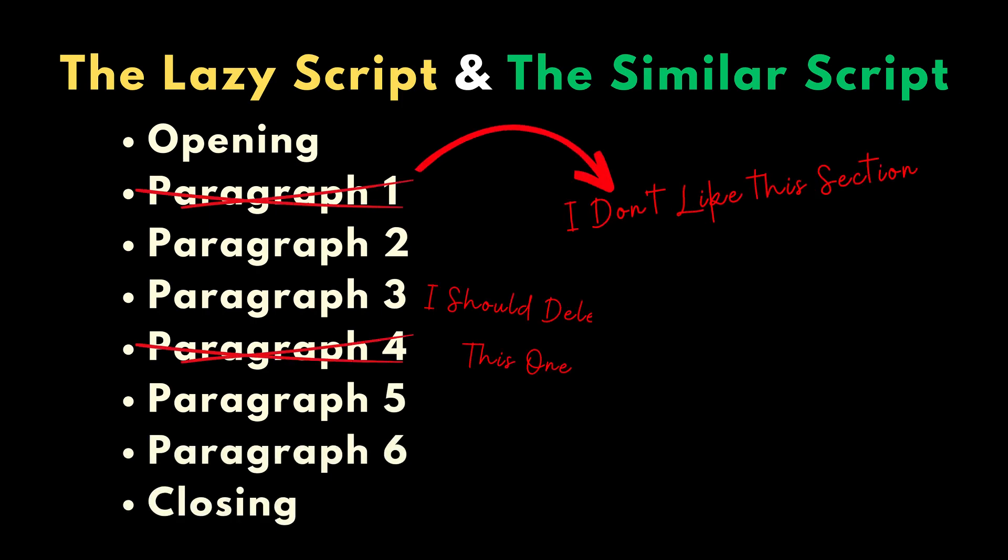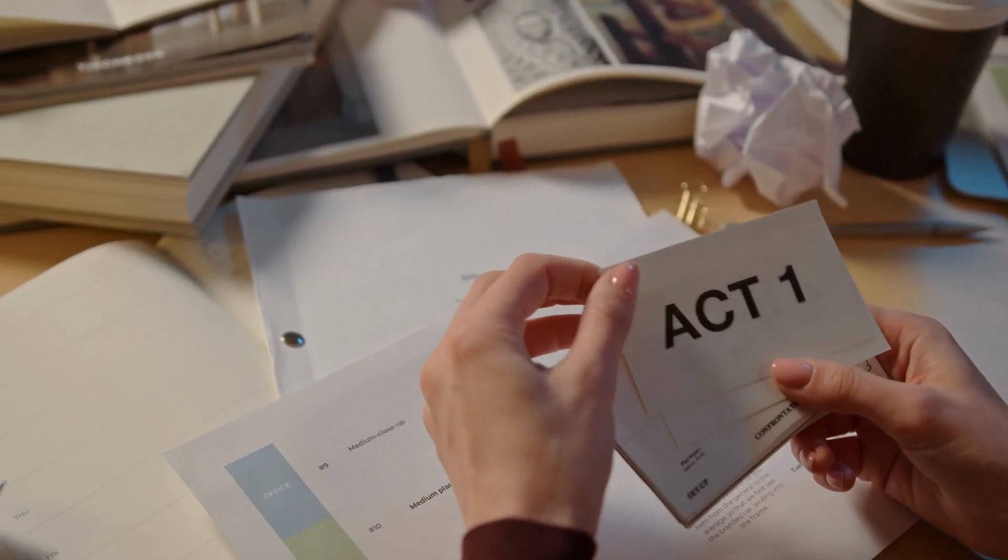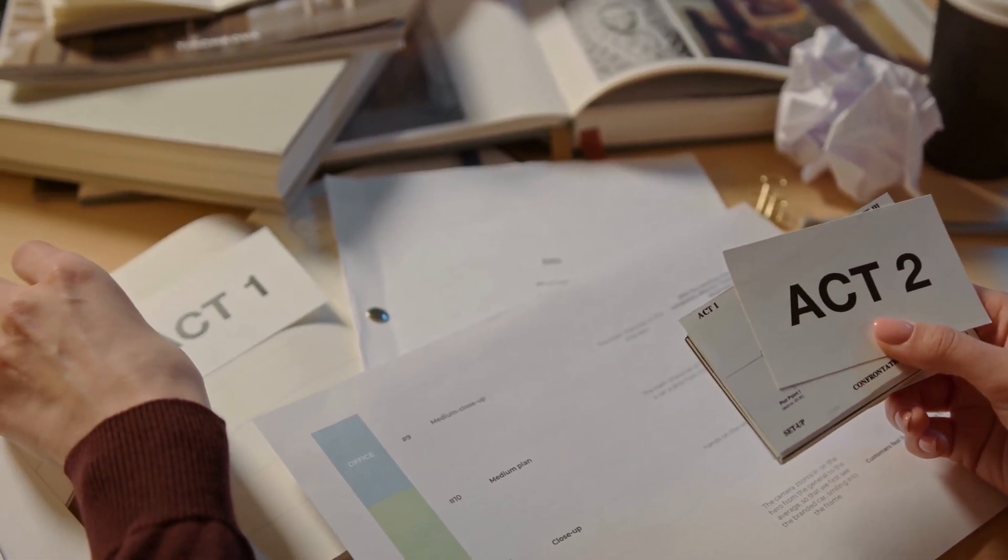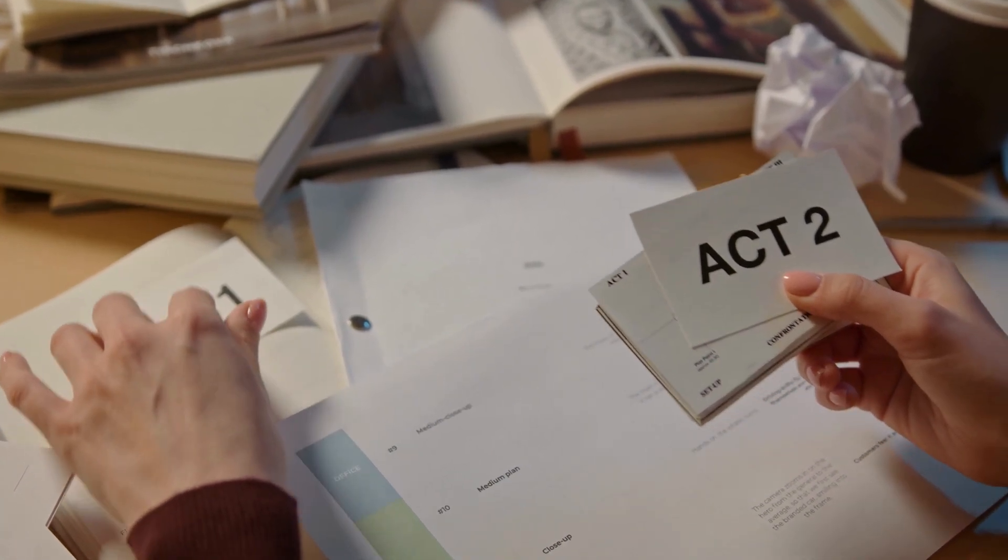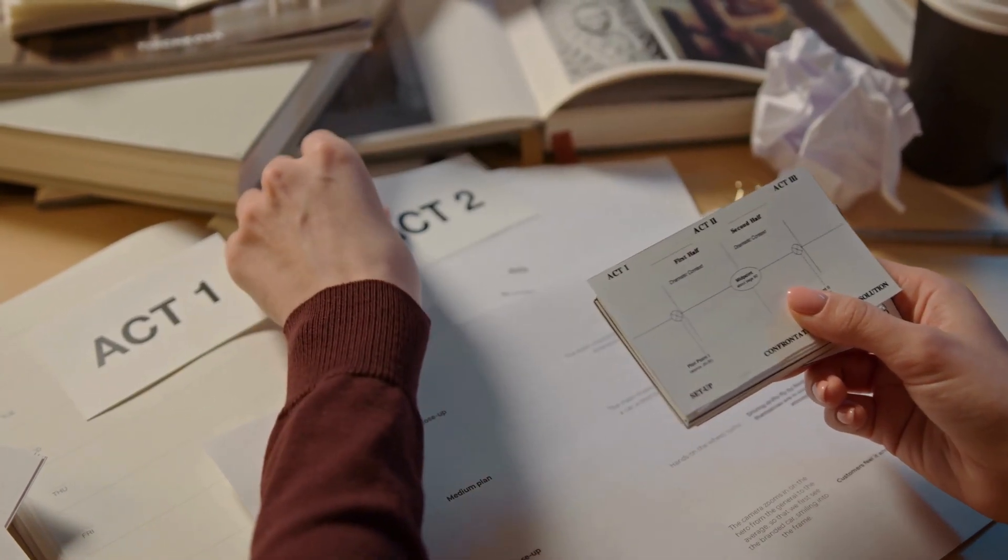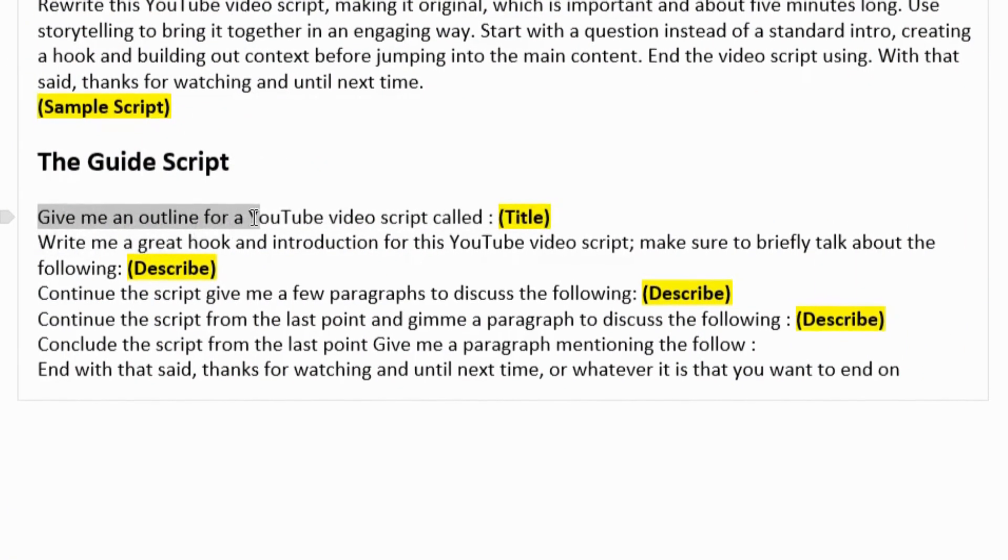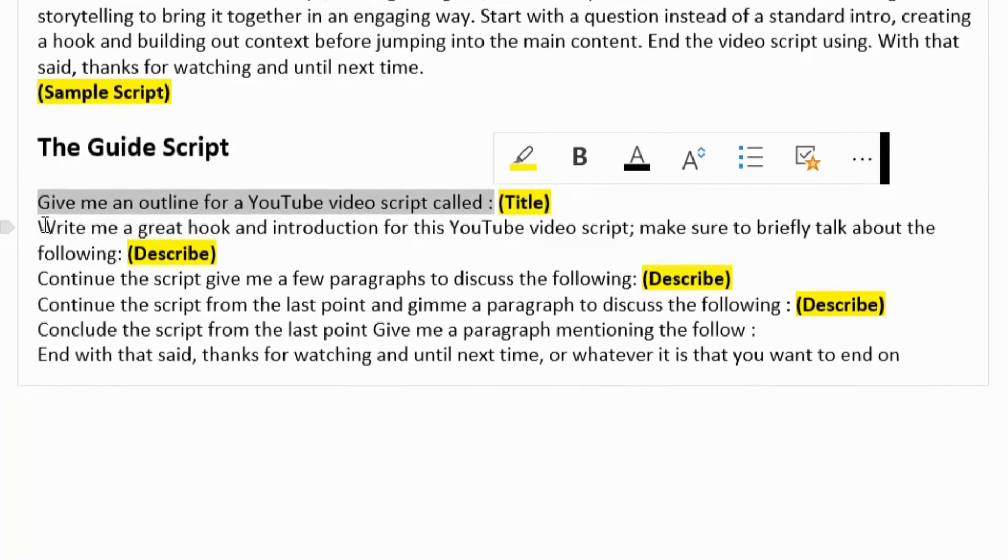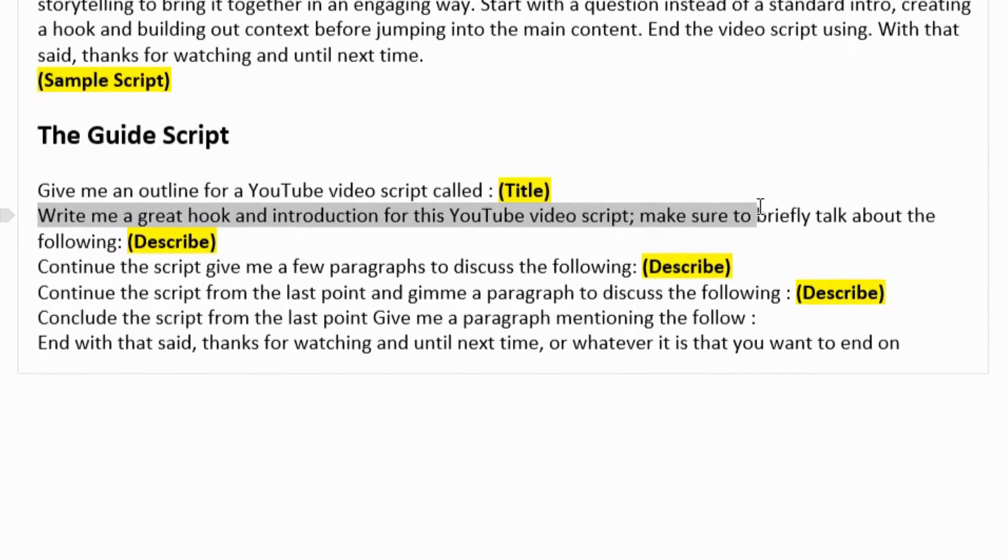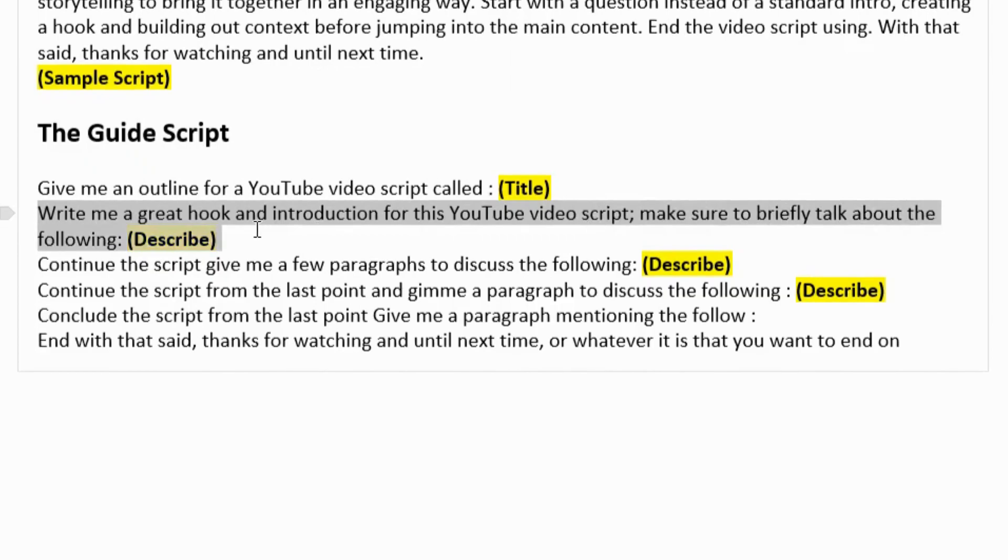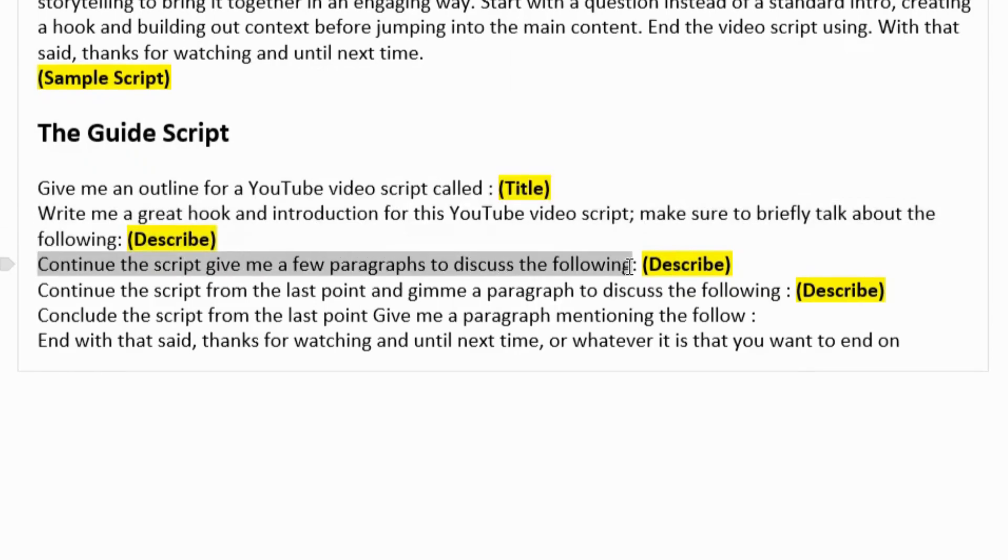So it is easier and better to use ChatGPT in an order flow where you are building out the different sections of the script itself. So if we look at this here. Give me an outline for a YouTube video script about. We're adding a great hook and introduction for this YouTube video script. Make sure to talk about the following briefly. Continues the script, give me a few paragraphs to discuss the following.